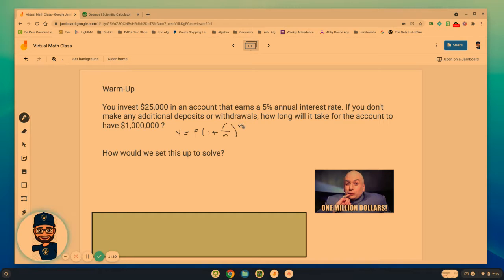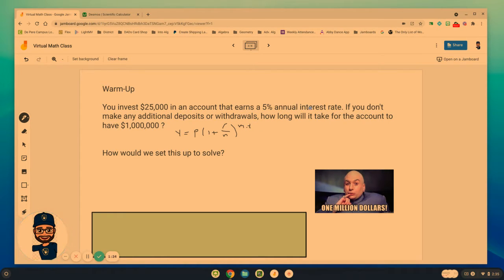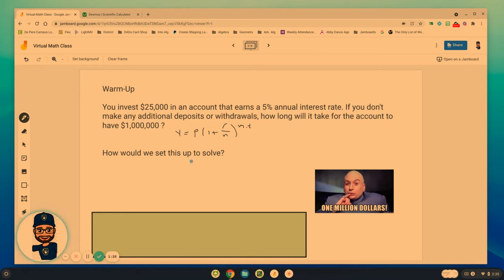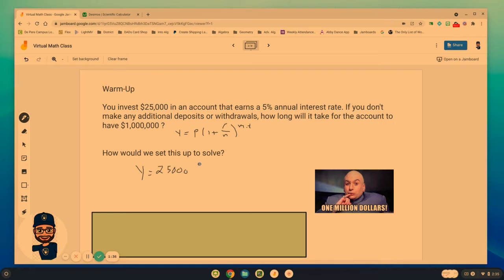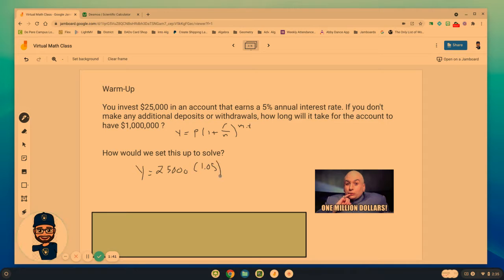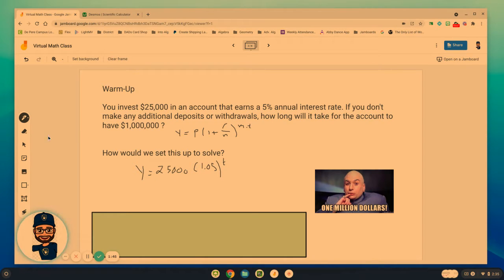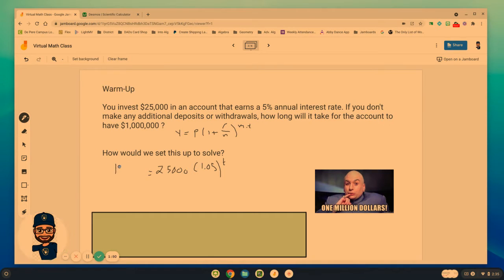So y equals $25,000 times 1.05 to the power of t, but we know what the y should be. We know we want y in the end to equal one million dollars.